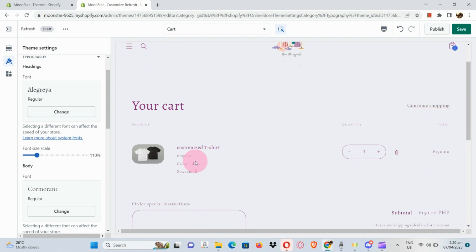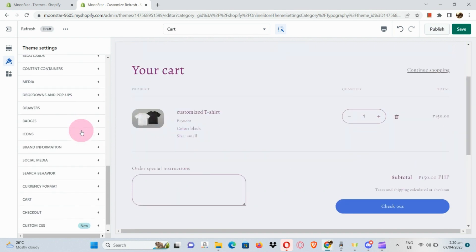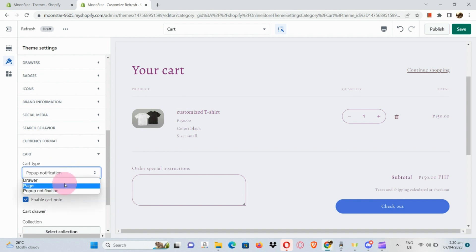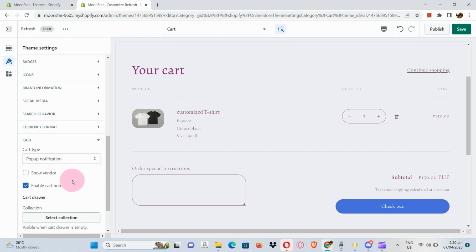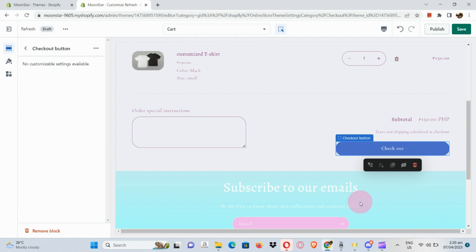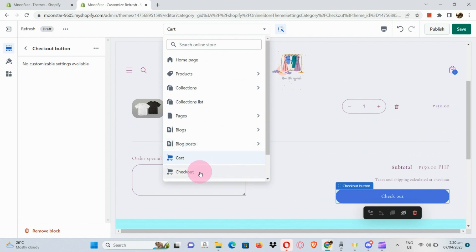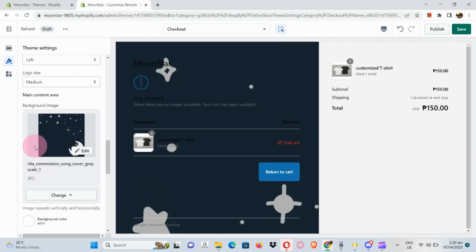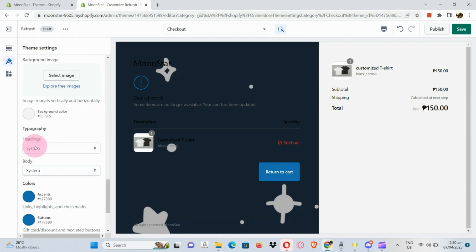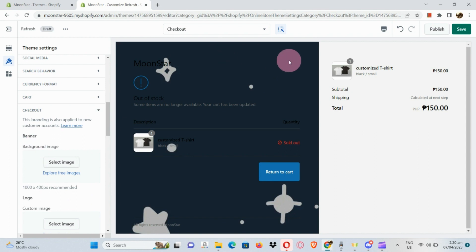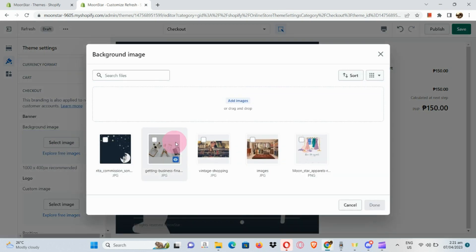Moving on, let's go to our cart. I'll show you the most important pages in the Shopify store. You can edit the checkout page in Theme Settings — you cannot do that in Section Settings. Go to Cart Type, select a banner image, and similar options. A while ago I added a picture to the checkout page, but it doesn't look good, so let's remove that.